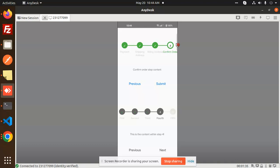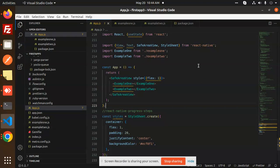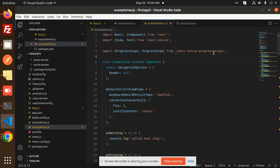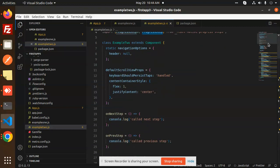Those who haven't subscribed my channel yet, please subscribe, and if you like the video please do like, share, and comment. Let's get started. We are going to learn which package to use — it's called react-native-progress-steps. You need to install this package. It provides the ProgressSteps and ProgressStep components.